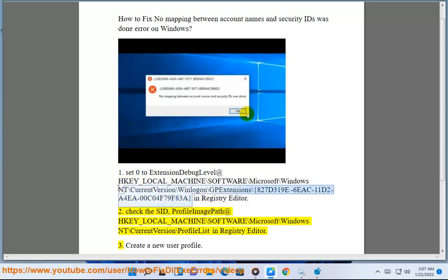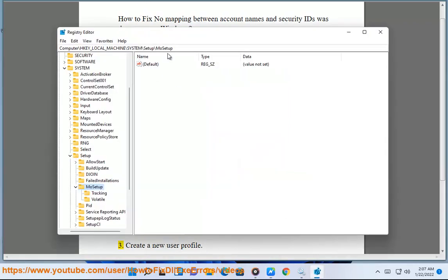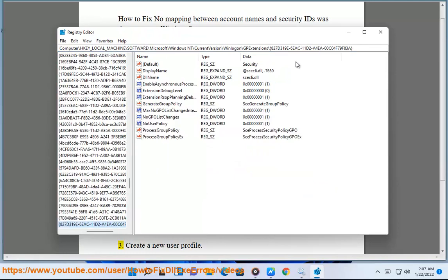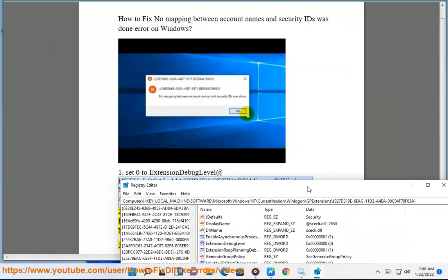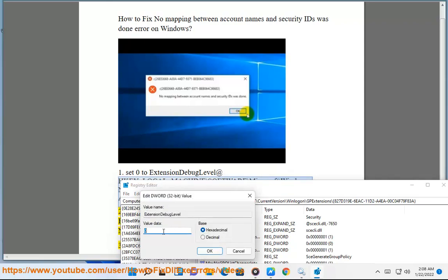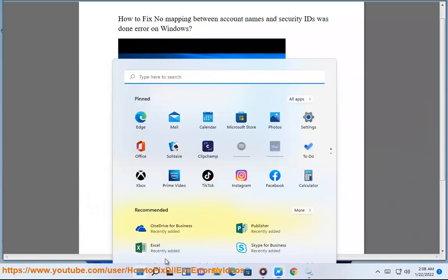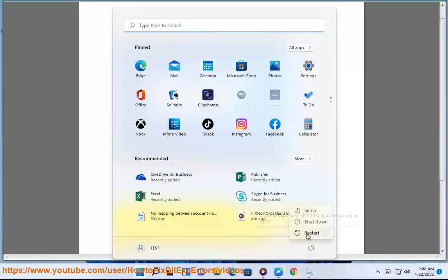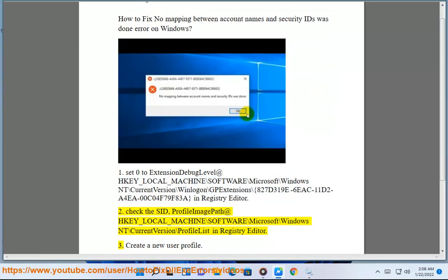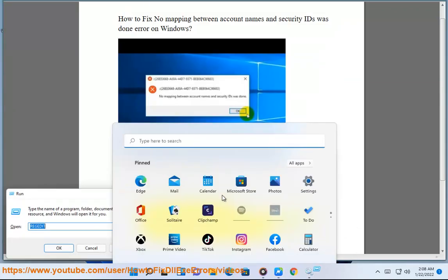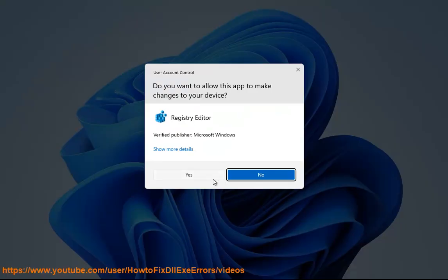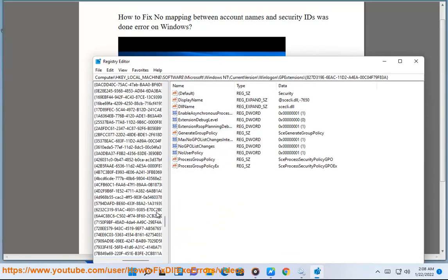Step 2: Check the user profile image path at HKEY_LOCAL_MACHINE\Software\Microsoft\Windows NT\CurrentVersion\ProfileList in Registry Editor.